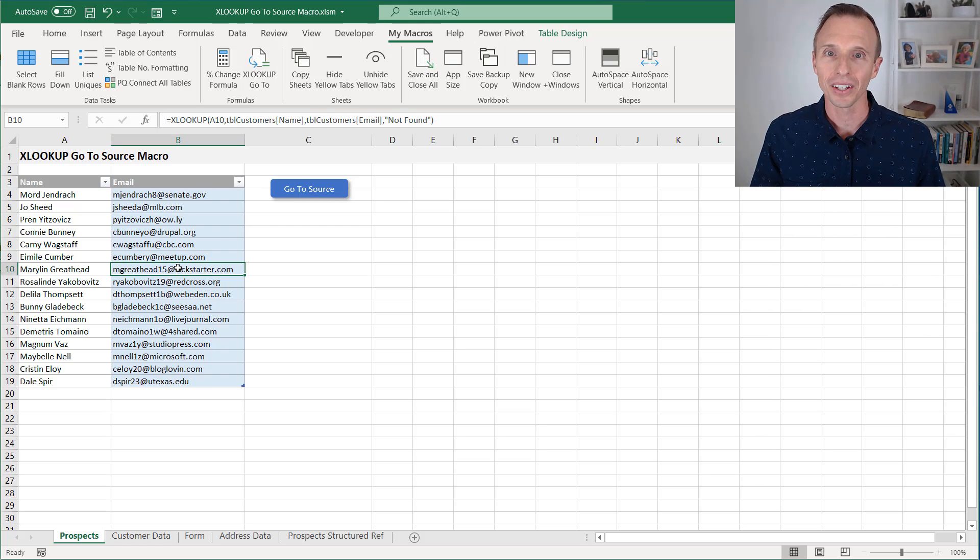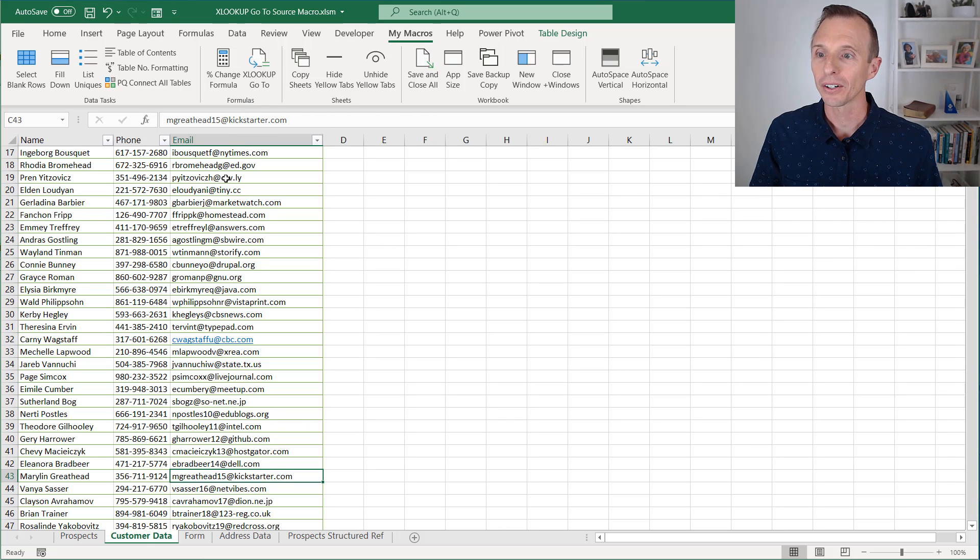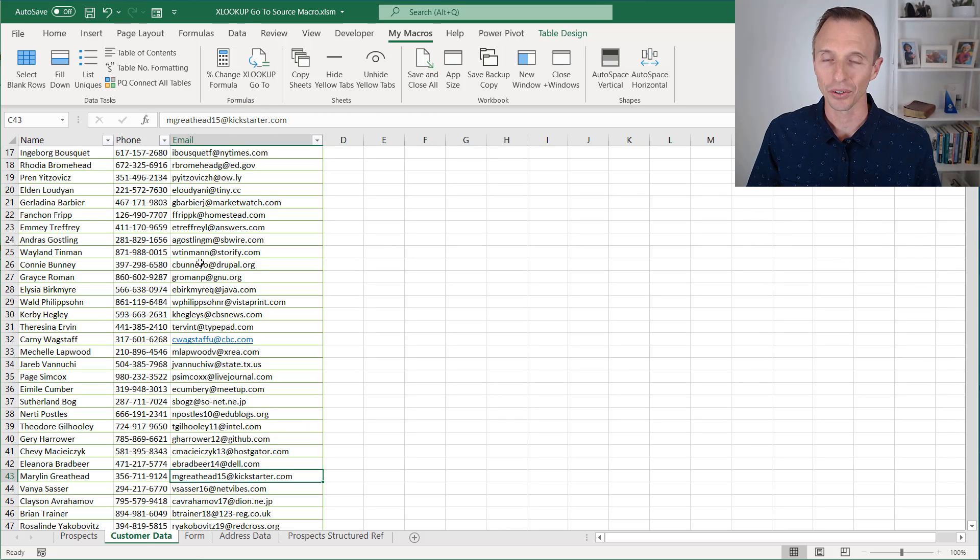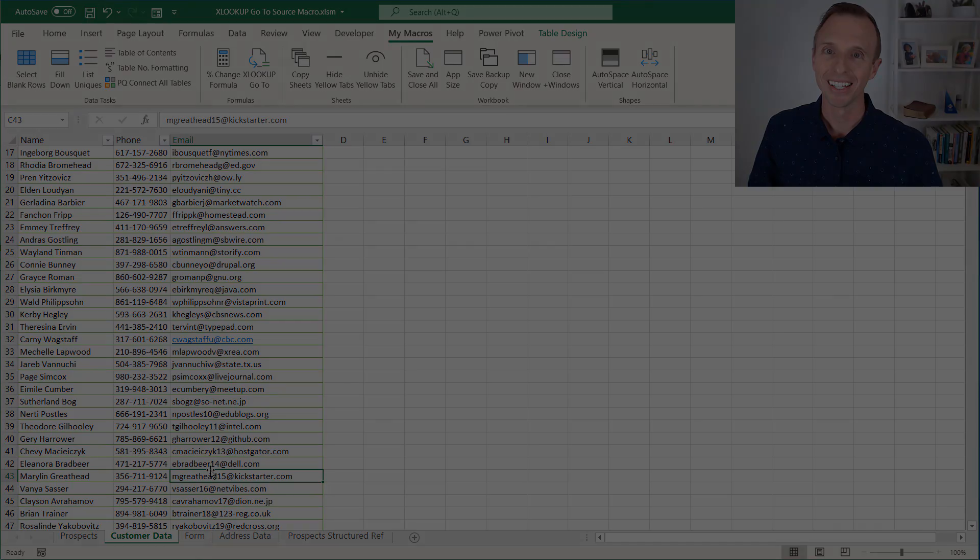I can just go to any workbook I have open, select a cell that contains an XLOOKUP formula, click my button here to go to the XLOOKUP results, and that will take me right here to the resulting cell.